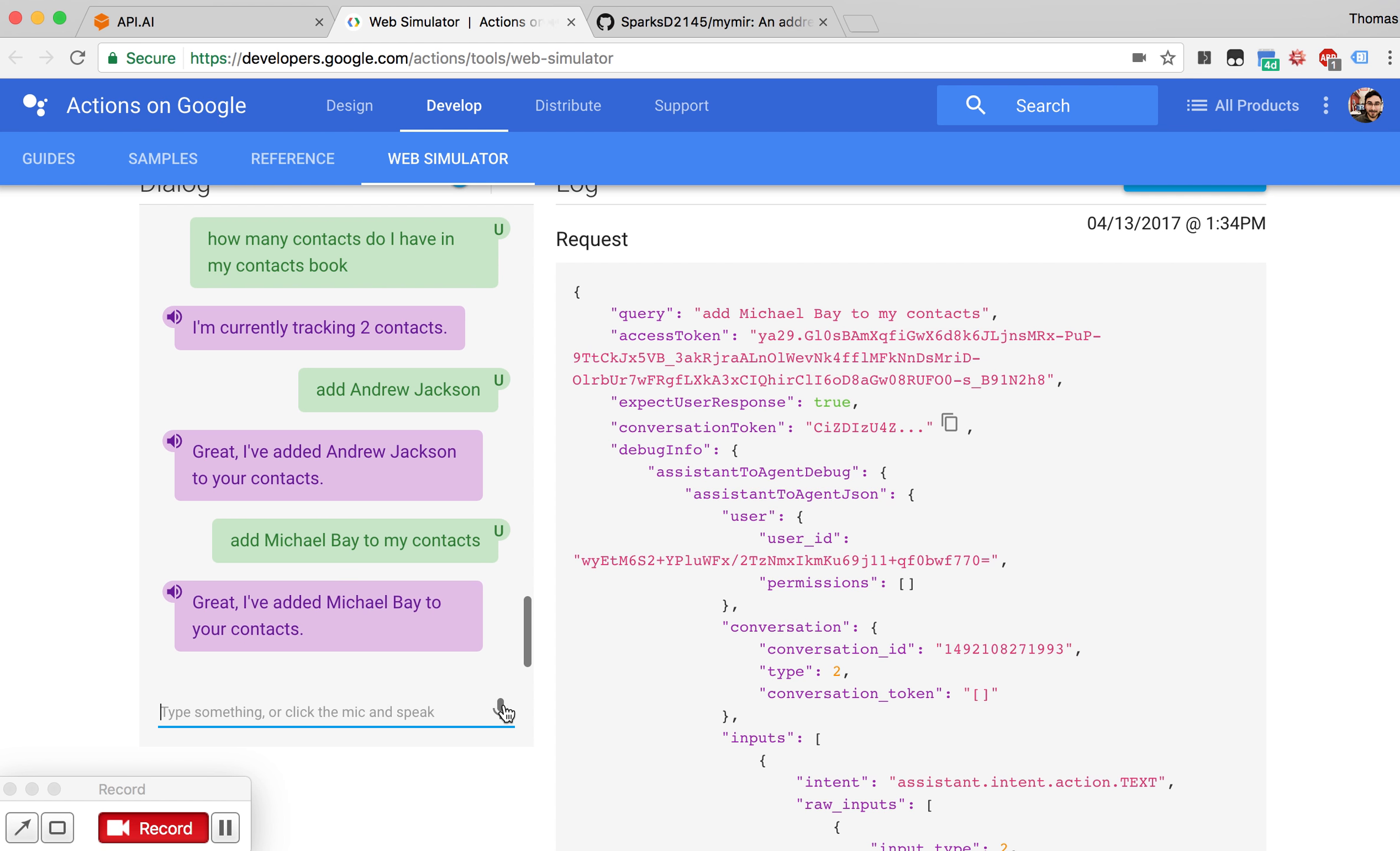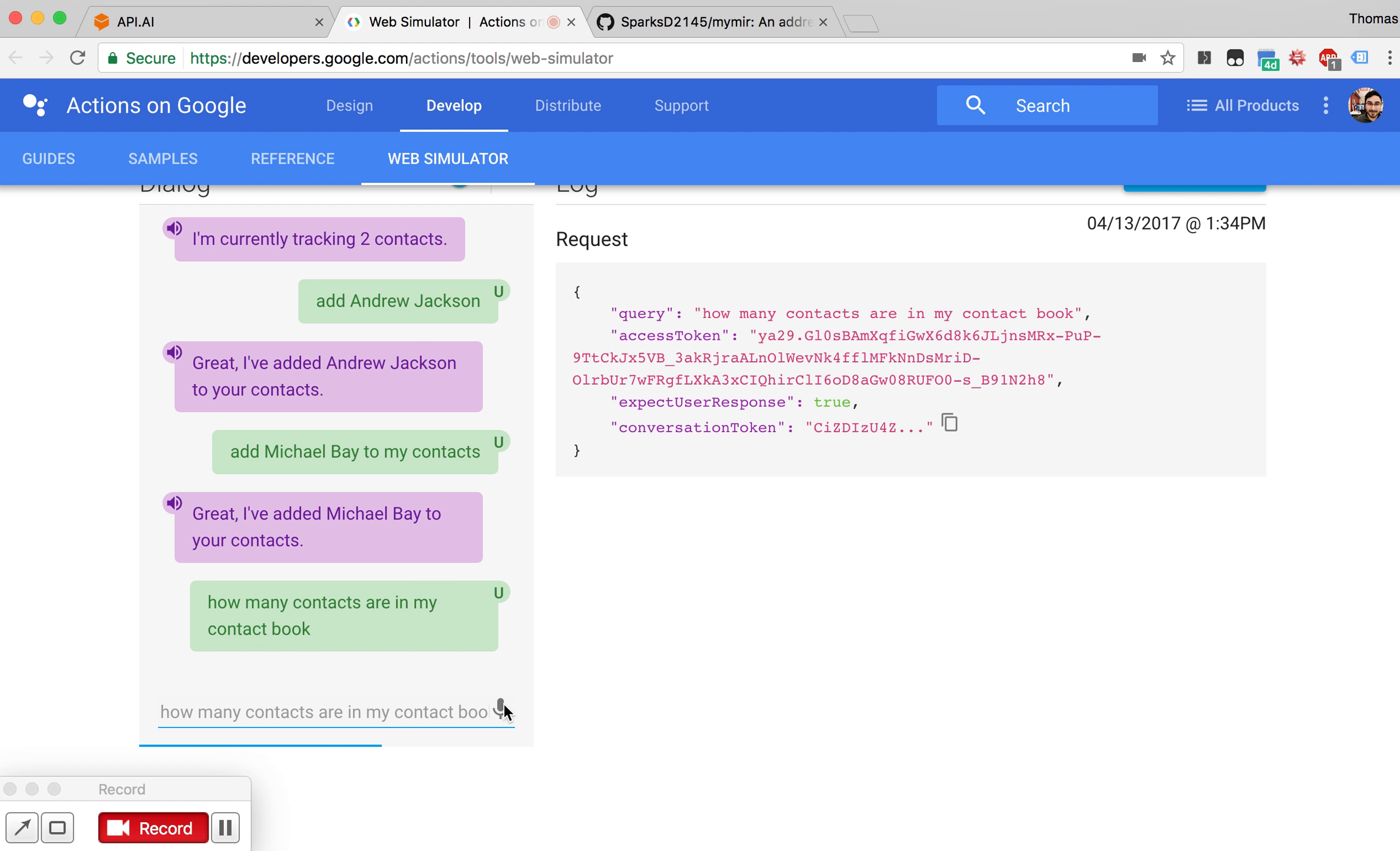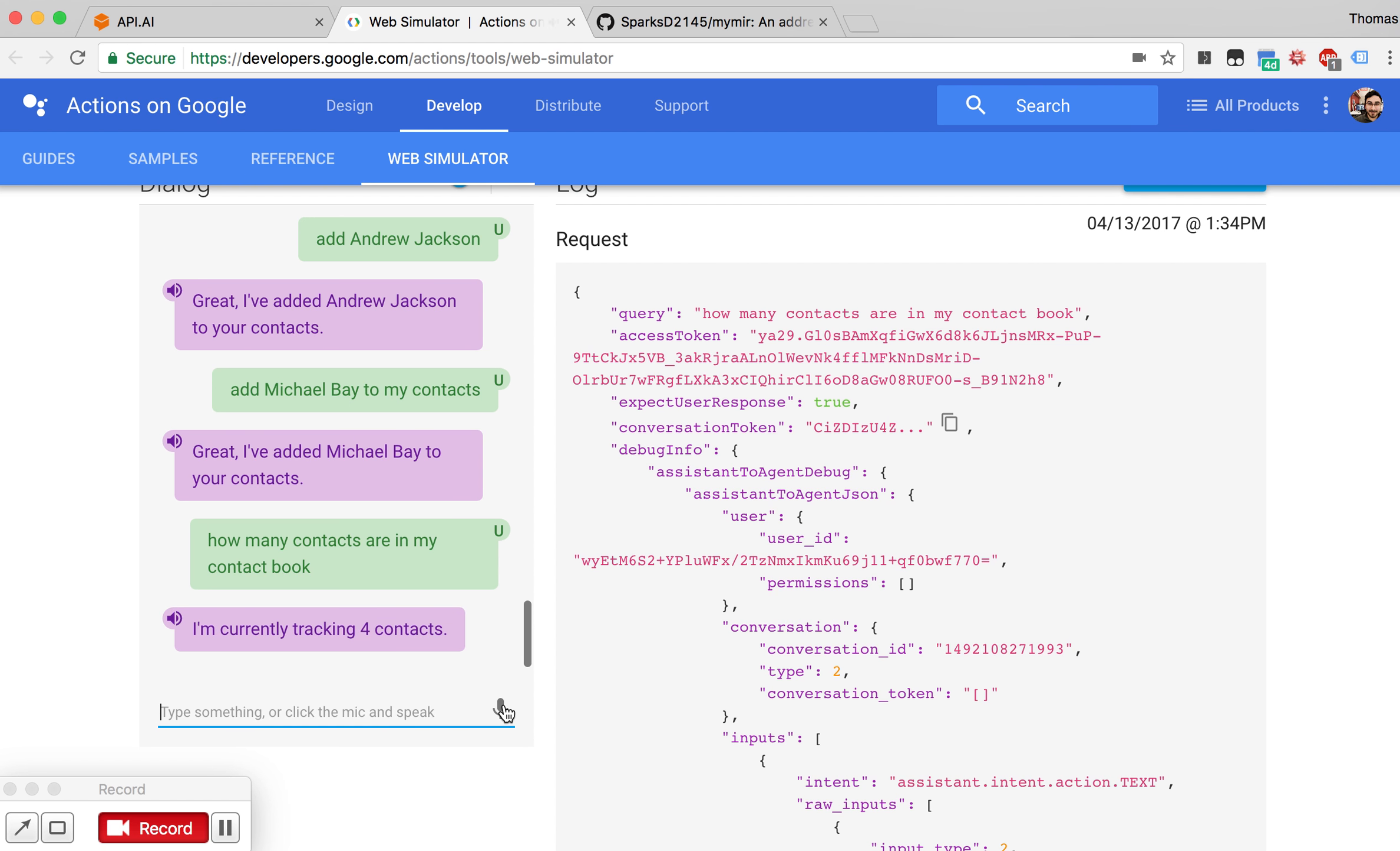Add Michael Bay to my contacts. Great, I've added Michael Bay to your contacts. How many contacts are in my contact book? I'm currently tracking four contacts.